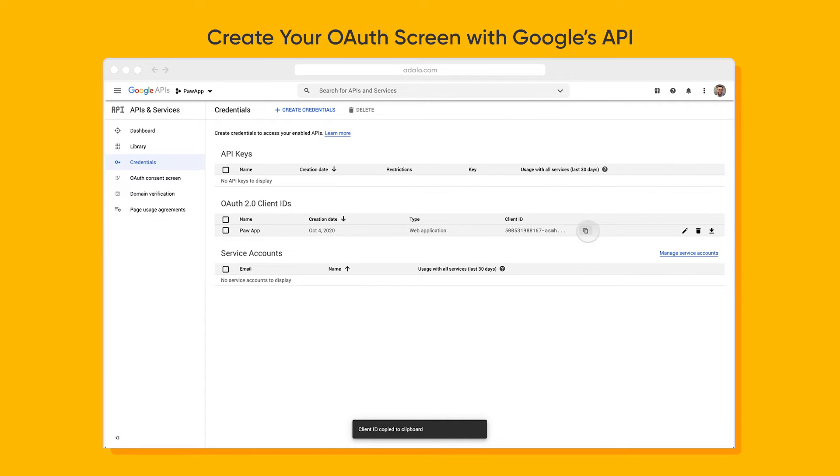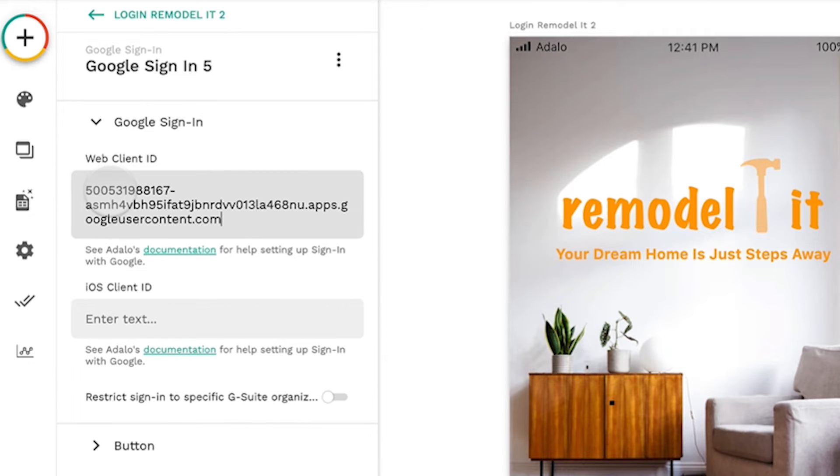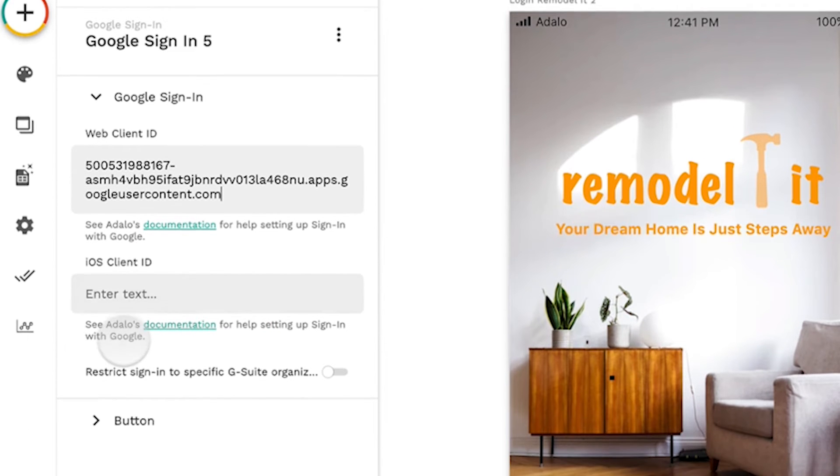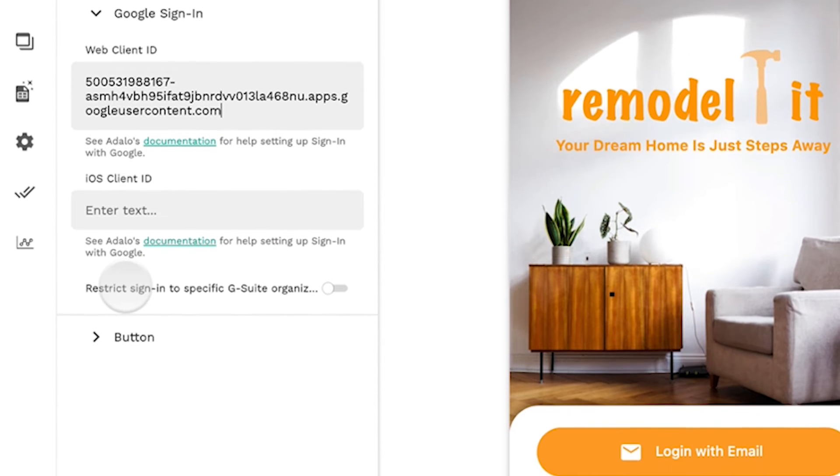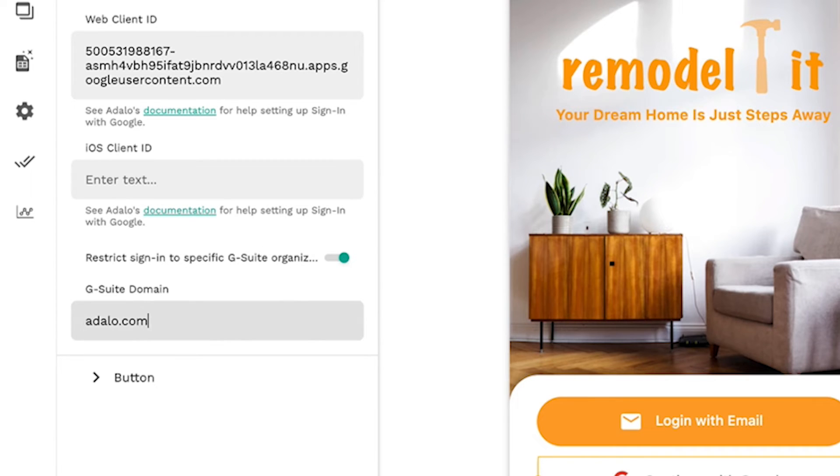Once you've copied it in, you paste in that key, and Adalo will take care of everything else for you. What's also cool is that if you have an internal app for a specific G Suite organization, you can actually restrict signing up to just that account.